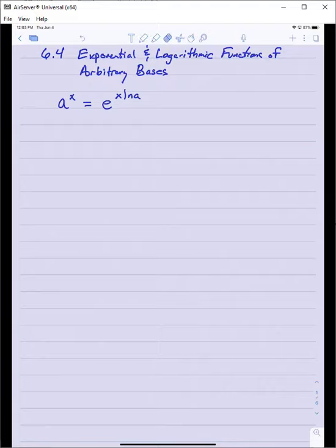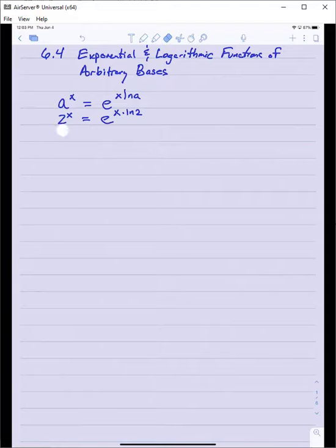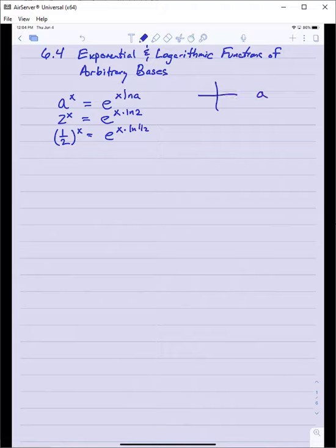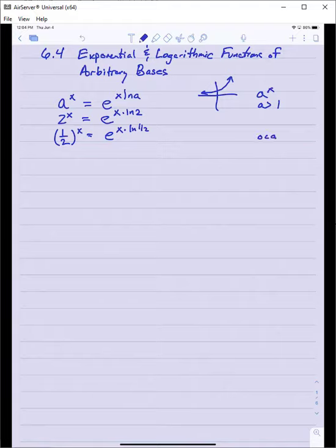So for example, when we talk about the exponential function 2 to the x, our working definition for that function is e to the x times ln of 2. Similarly, one-half to the x would be e to the x times ln of one-half. We reminded ourselves from college algebra that the graph of a to the x when a is greater than 1 gives exponential growth, and if the base is less than 1, it gives exponential decay.